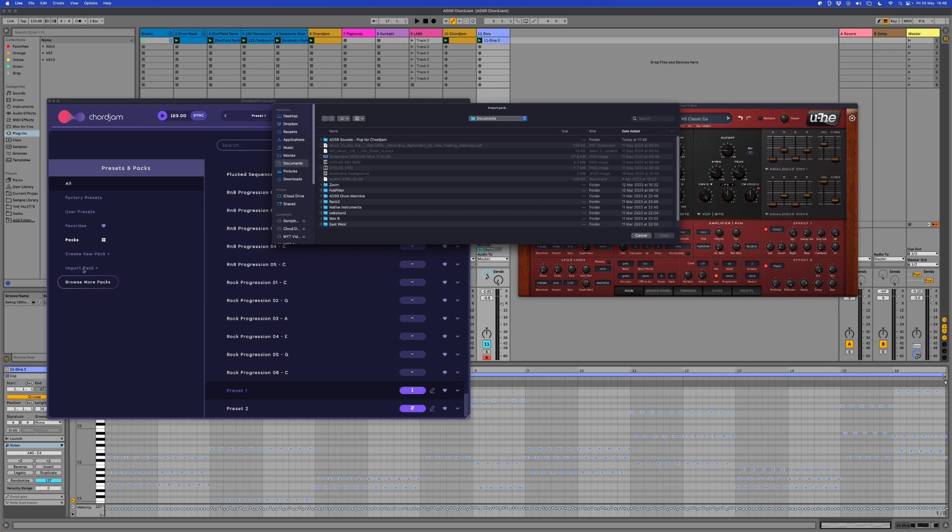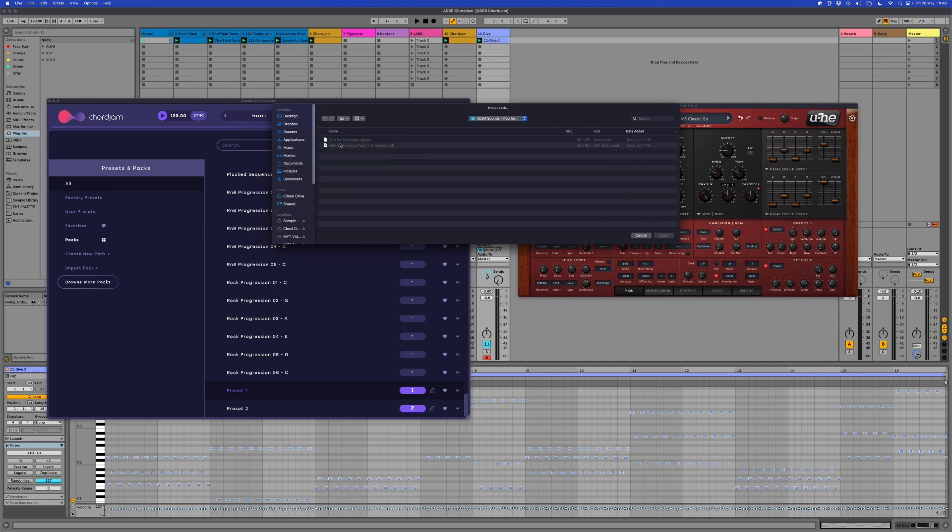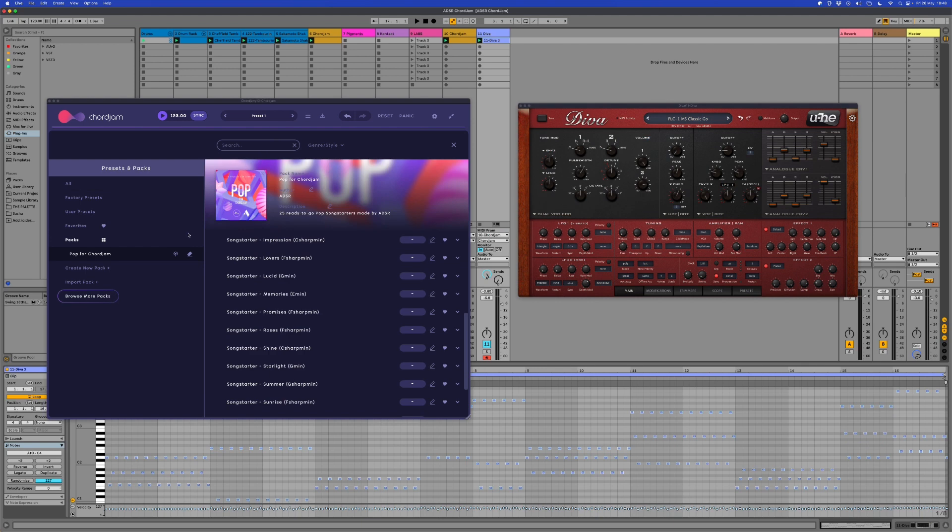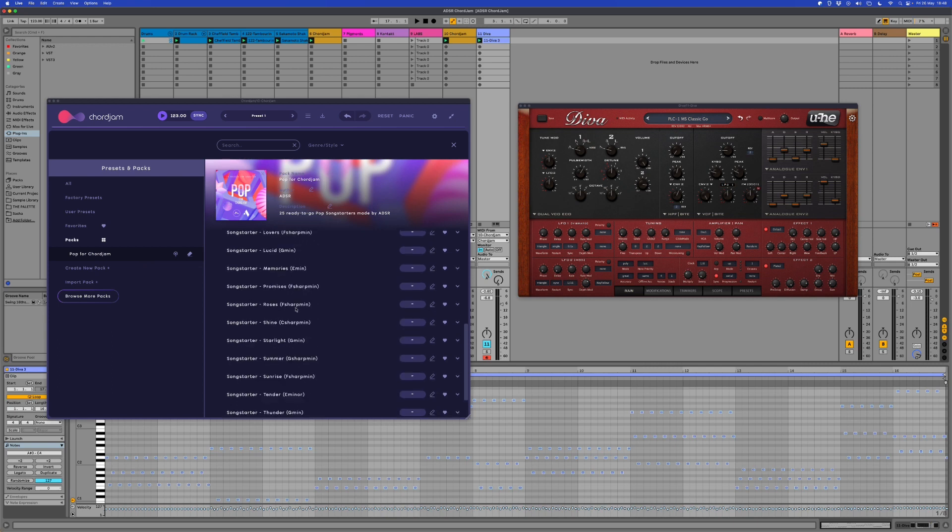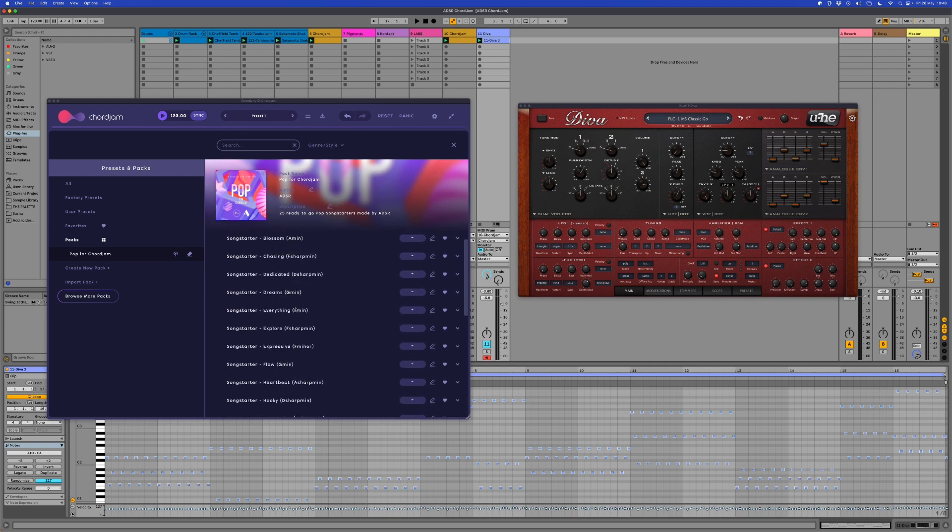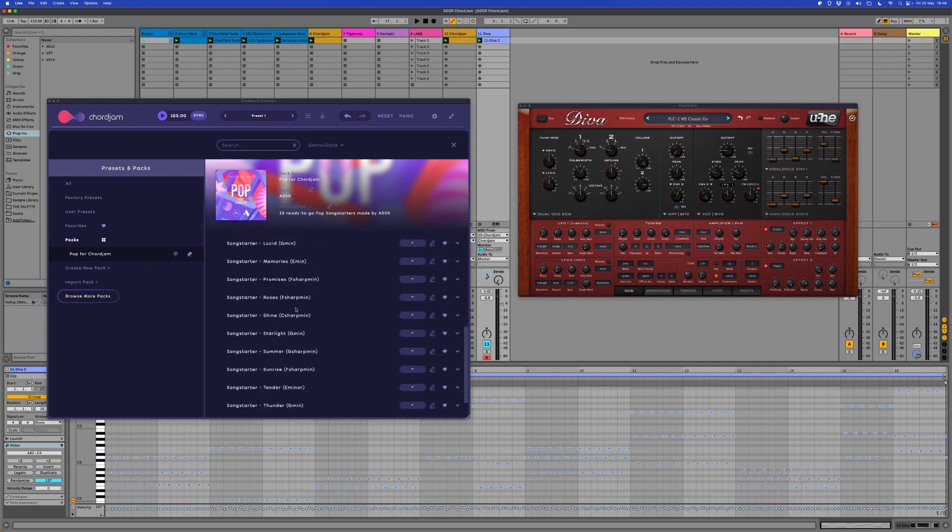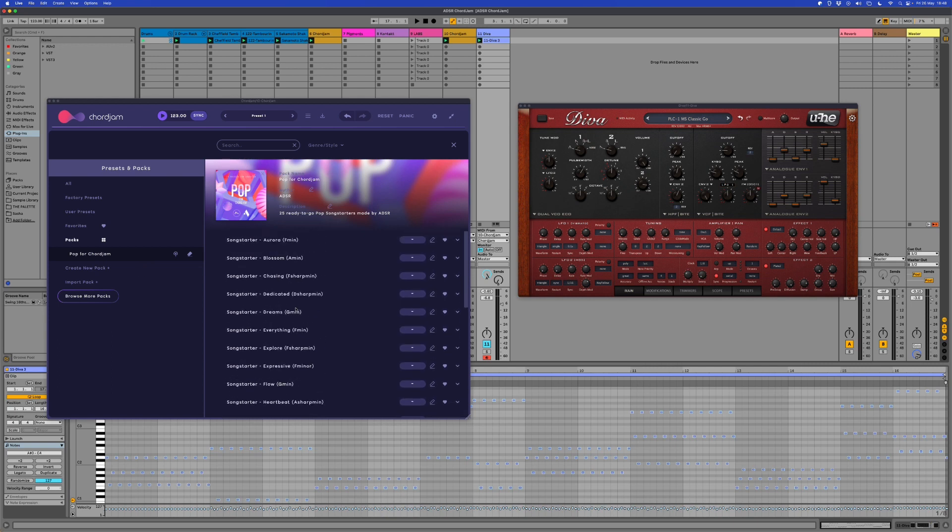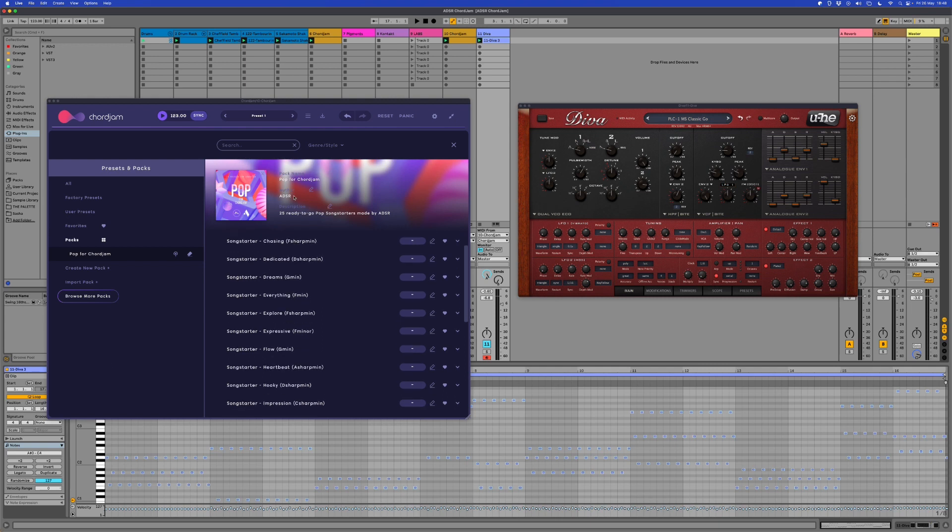One of the things it will do is allow for us to open up this ADSR Sounds Pop for Core Jam Pack, and we'll be able to open that up. It helps you to keep everything nice and organized here. You've got all these lovely presets, which is quite cool, and all these different song starters that are ready for you to access.